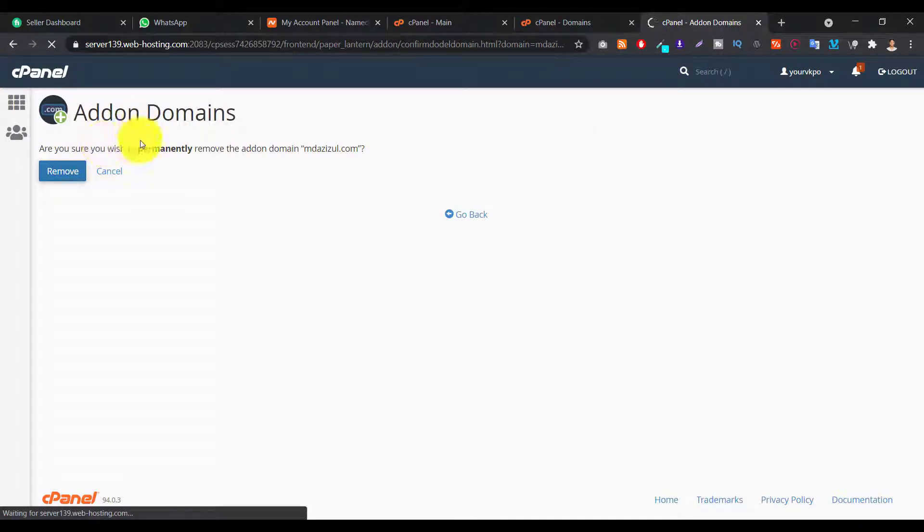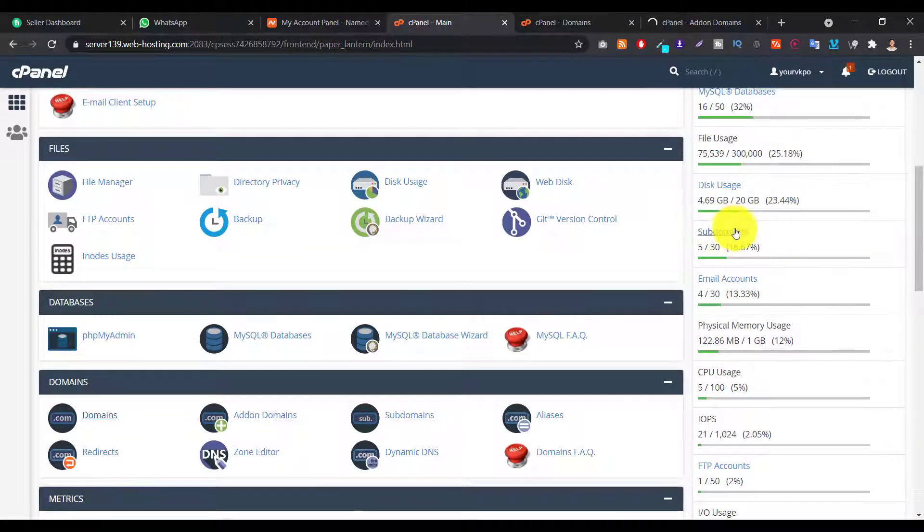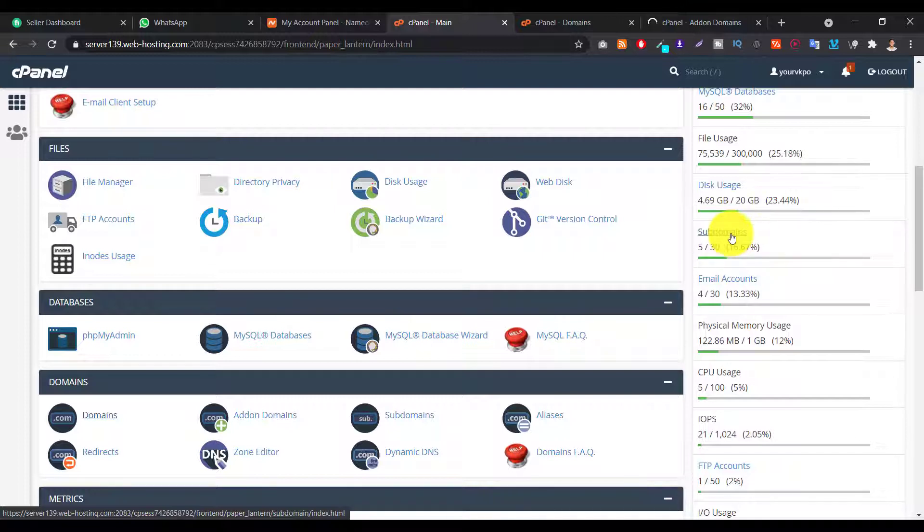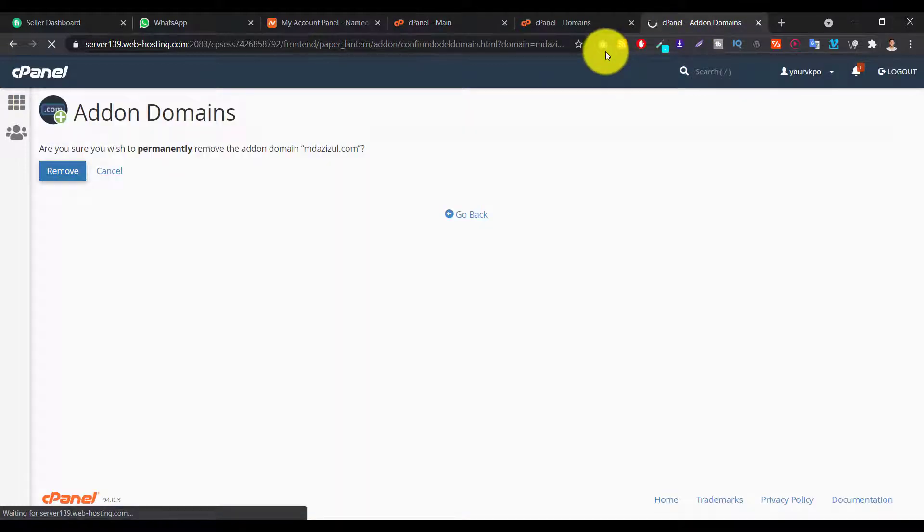Okay, that's it. And one thing - if you already have a subdomain and if you want to delete it from here, then also you can go like subdomain, then you can easily remove your domain.